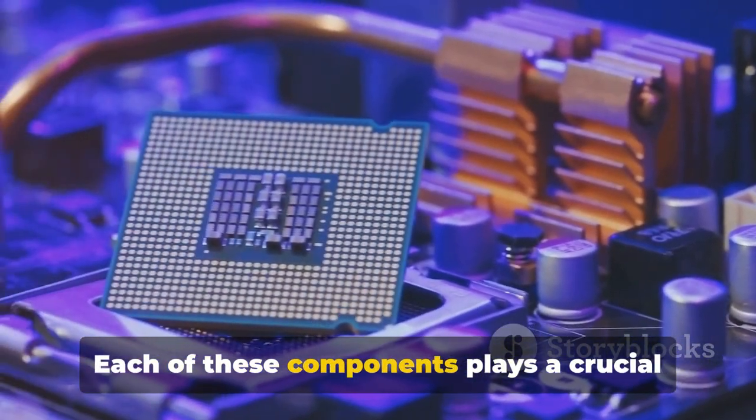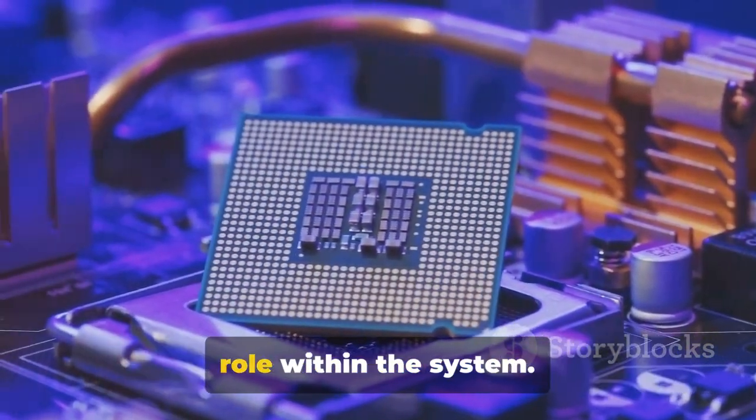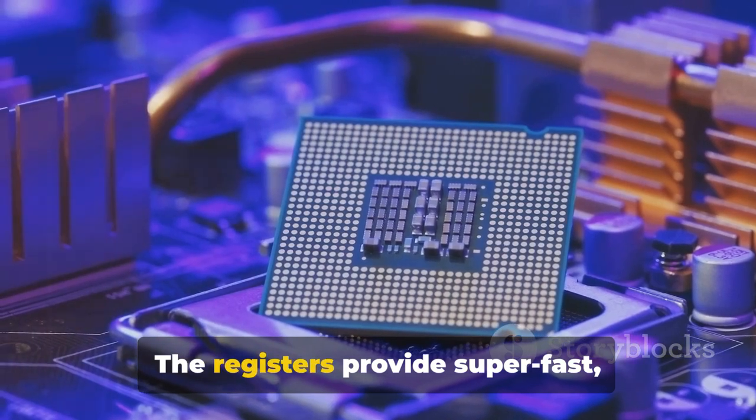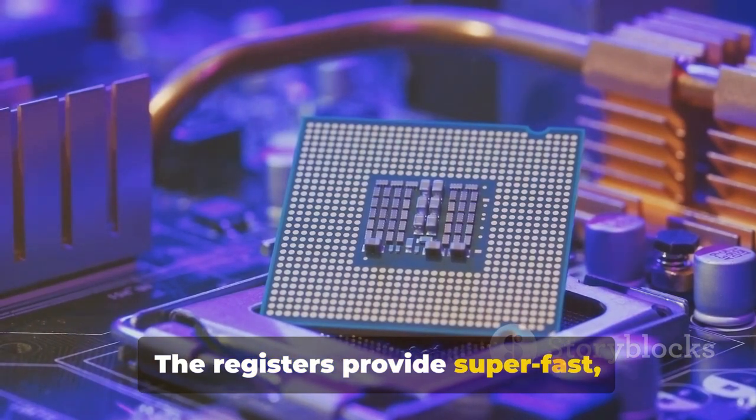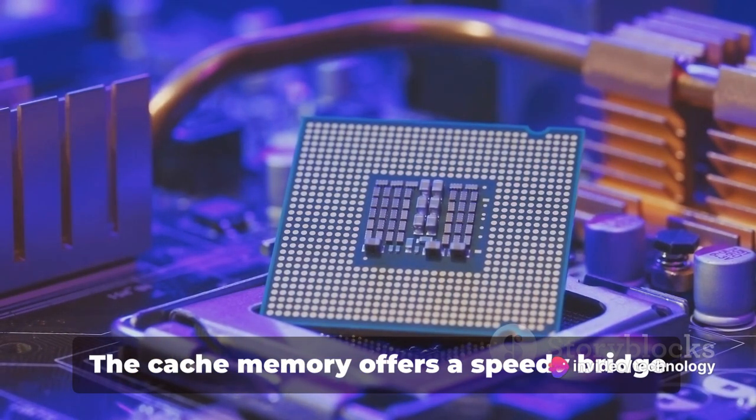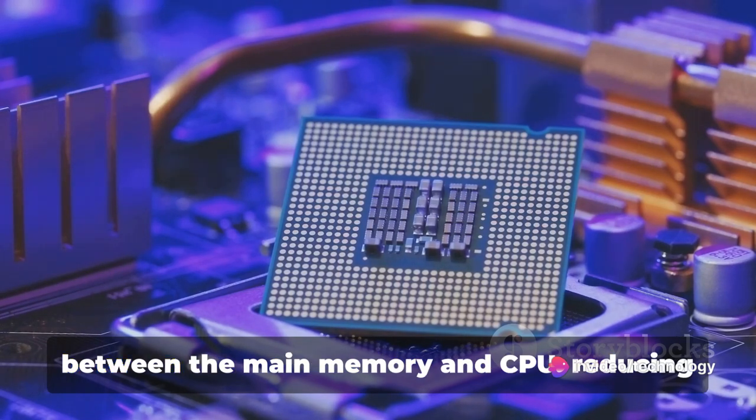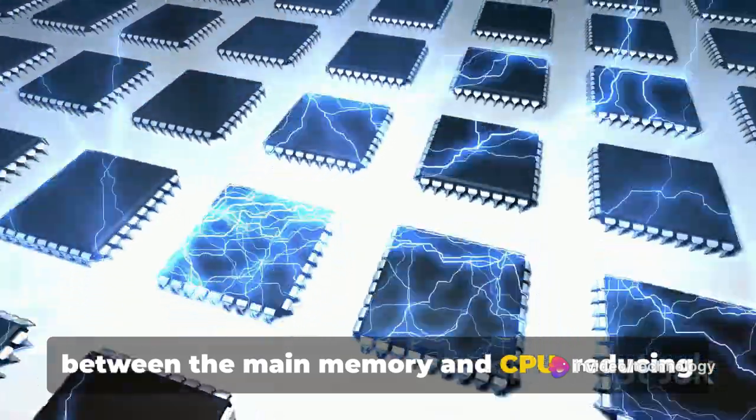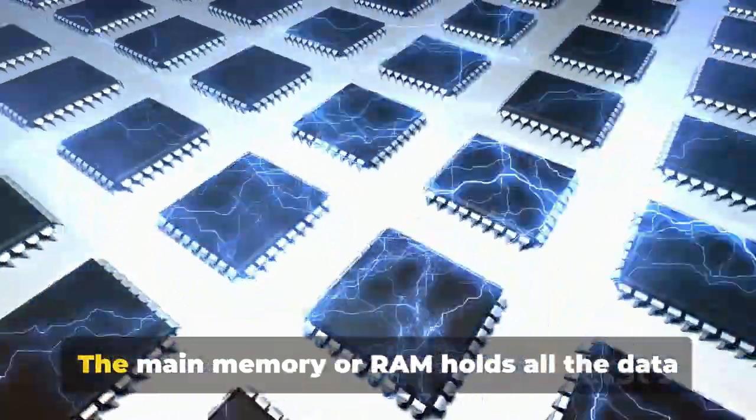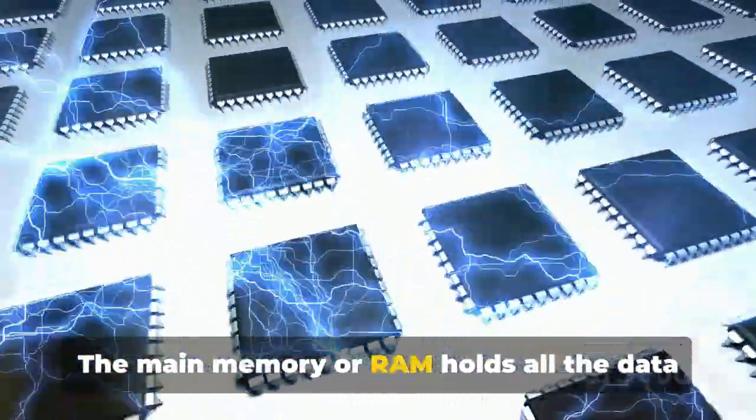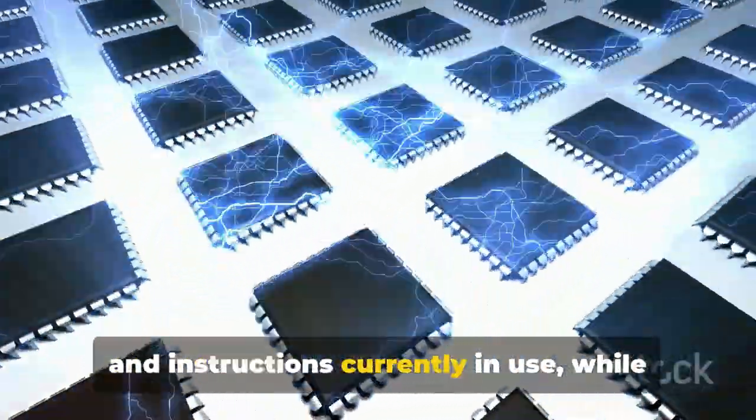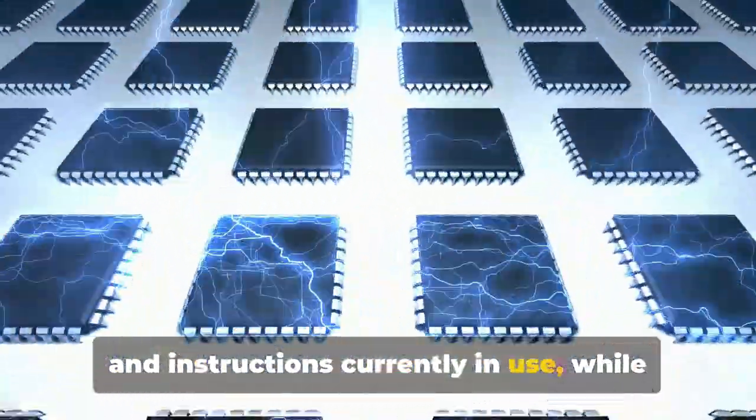Each of these components plays a crucial role within the system. The registers provide super-fast, immediate access to data for the CPU. The cache memory offers a speedy bridge between the main memory and CPU, reducing the time taken to access data.